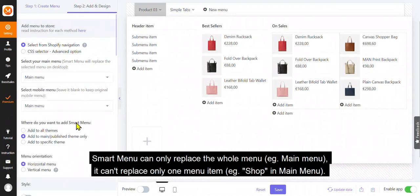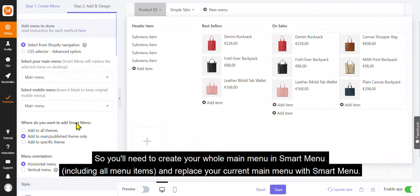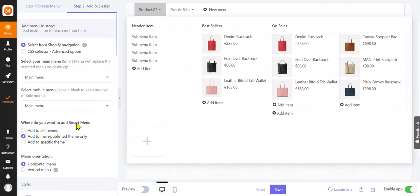Smart menu can only replace the whole menu, for example, main menu. It can't replace only one menu item, for example, shop in main menu. So you'll need to create your whole main menu in smart menu, including all menu items, and replace your current main menu with smart menu.